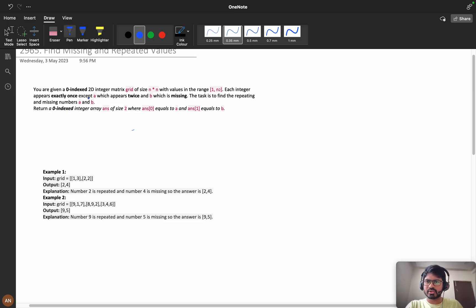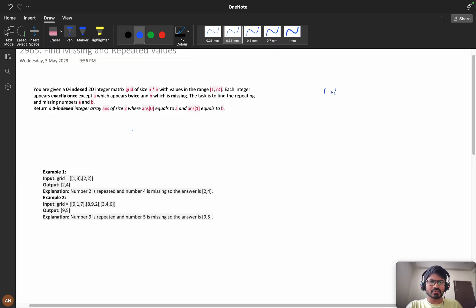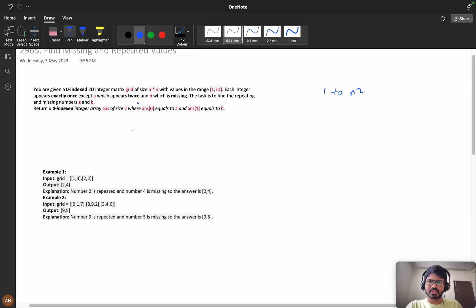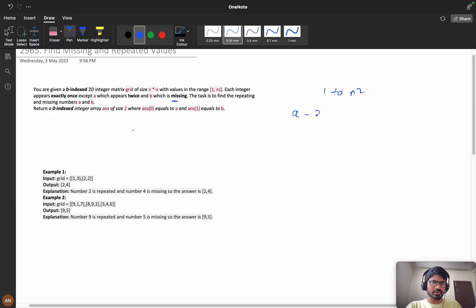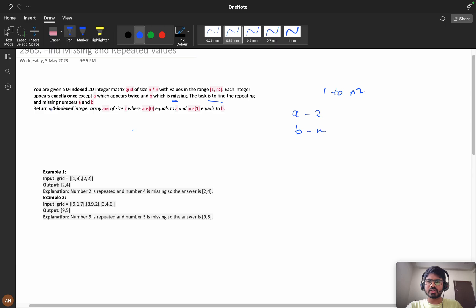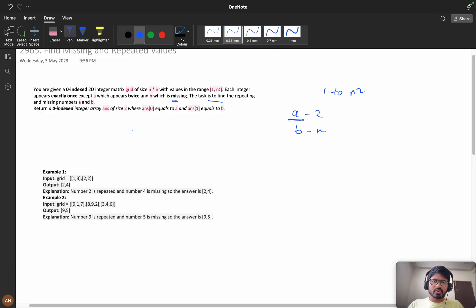You are given a zero-indexed 2D integer matrix grid of size n cross n with values in the range 1 to n squared. Each integer appears exactly once except a, which appears twice, and b, which is missing. One element a appears two times and another element b is missing. Our task is to find the repeated and missing numbers a and b.